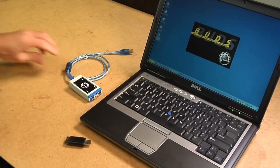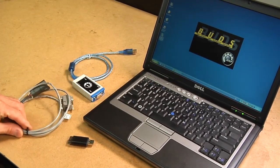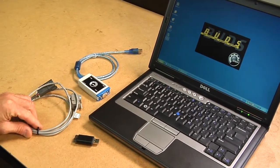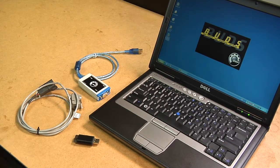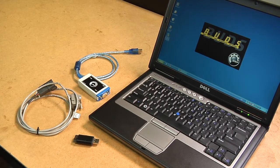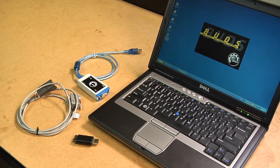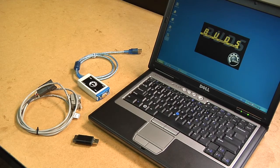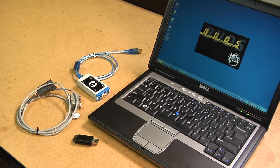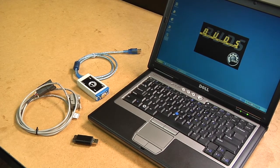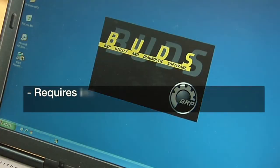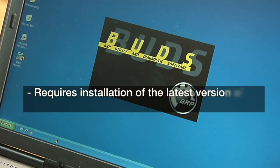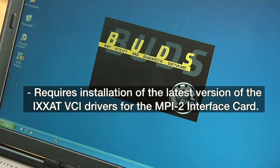You will also need an MPI-2 interface card and an MPI-2 diagnostic cable. You can install the BUDS application on any computer, but you'll need a computer with access to the internet to download the software. Note, BUDS also requires installation of the latest version of the ICSAT VCI drivers for the MPI-2 interface card.